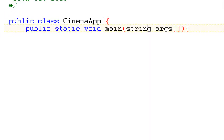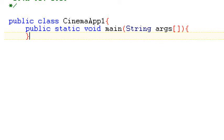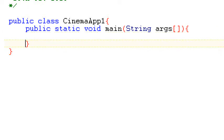Inside that then we have our public static void main string args. Watch out there, string needs to get an uppercase S. And don't forget then to close your two curly brackets, one for the main method and one for the class.